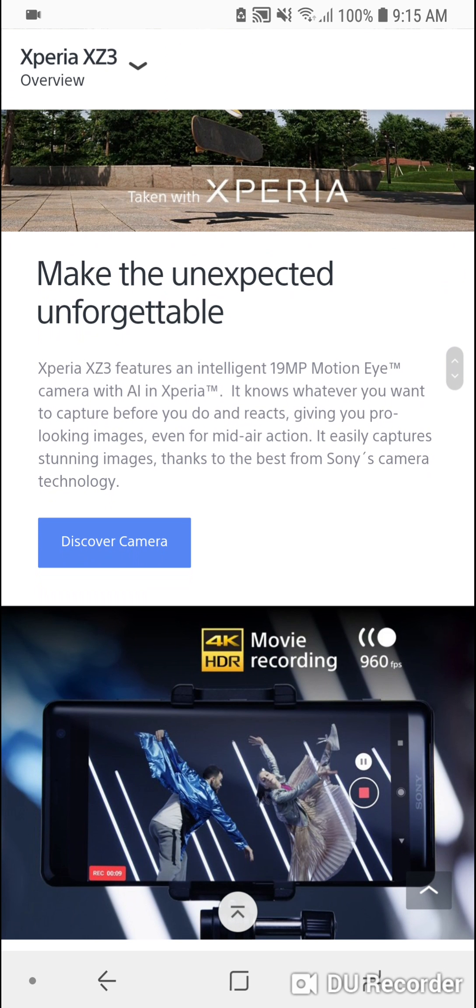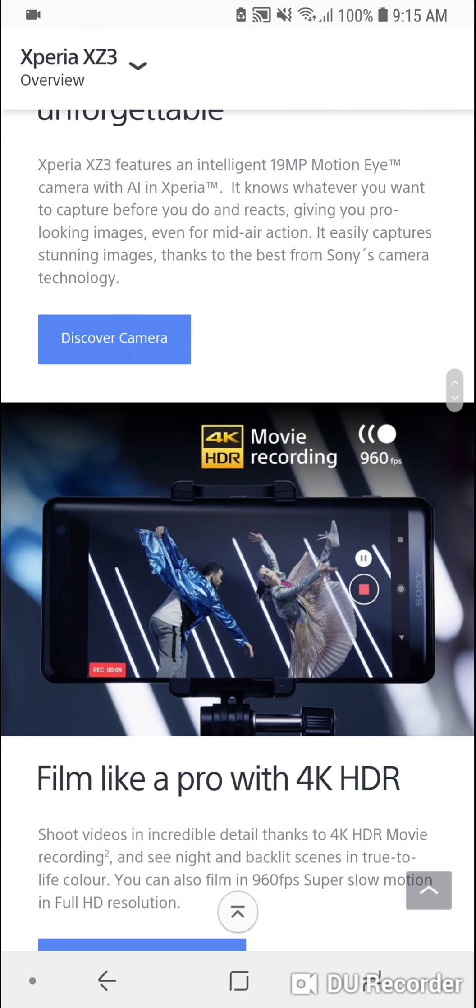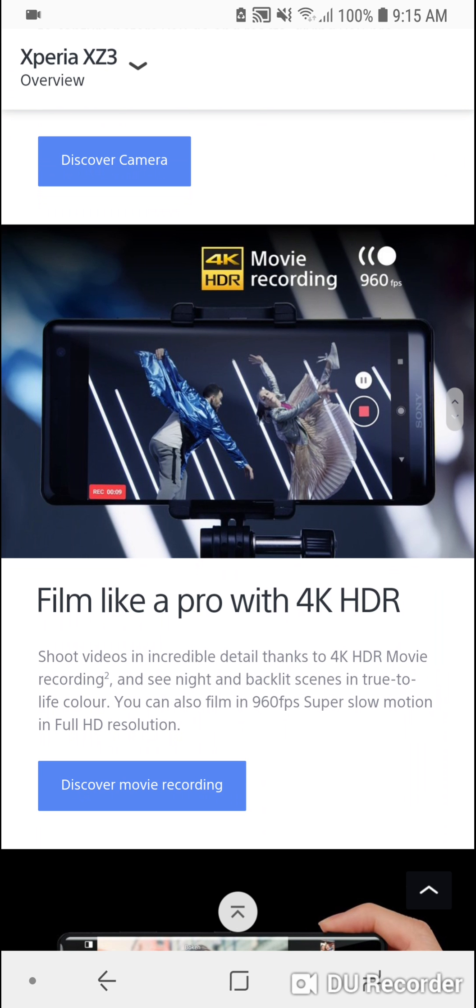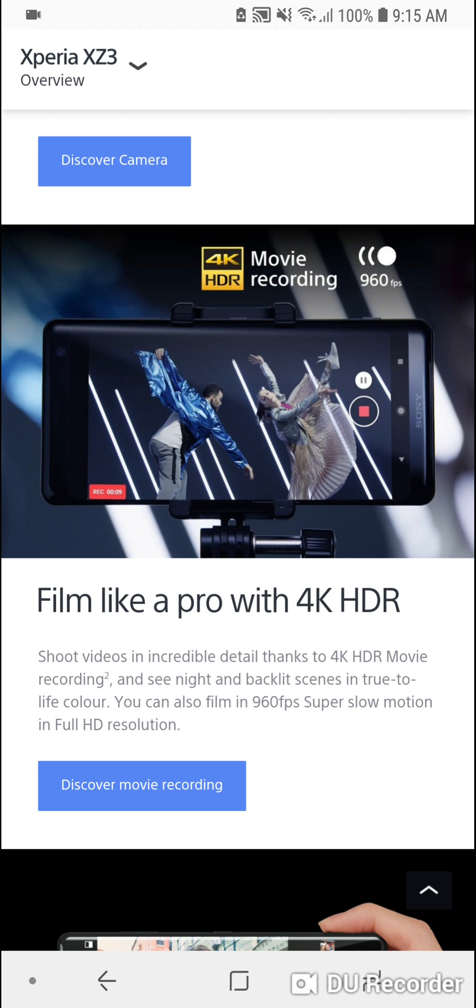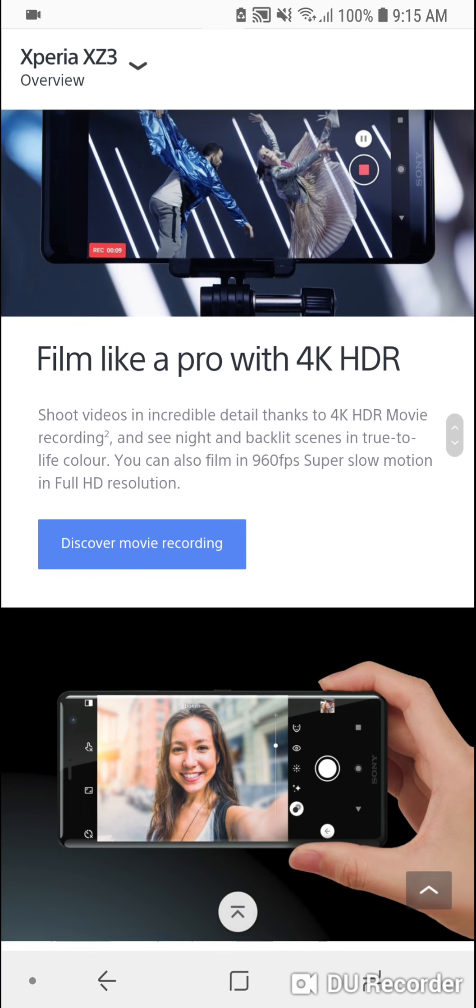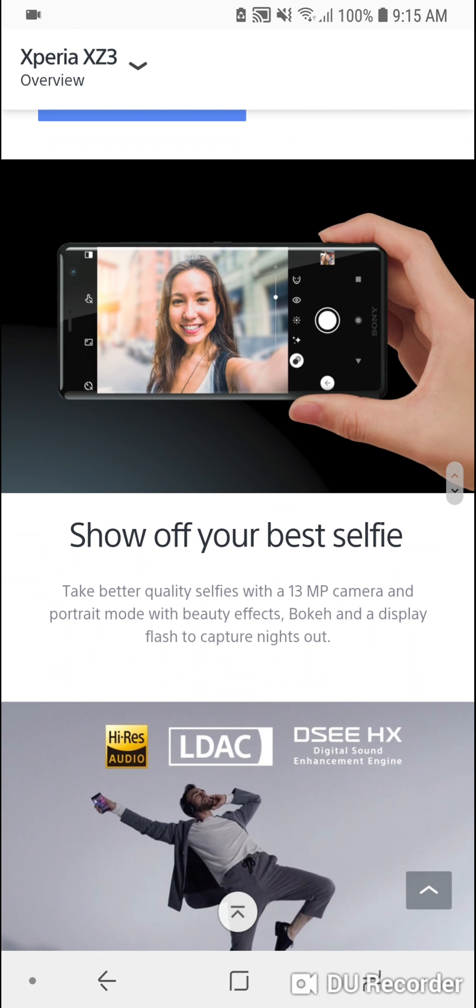The front camera improved from 5 to 13 megapixels with f/1.9. This phone can also record 4K HDR video.